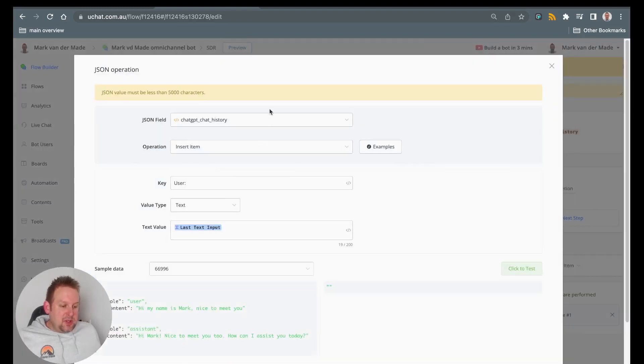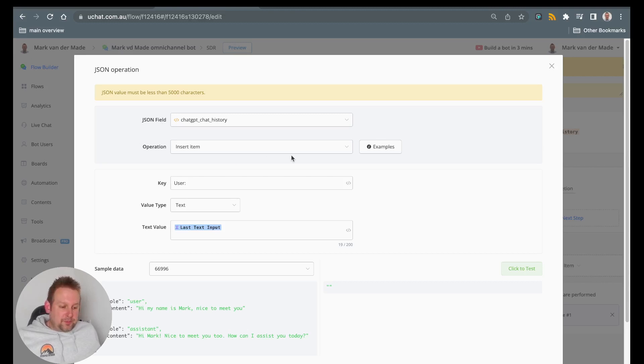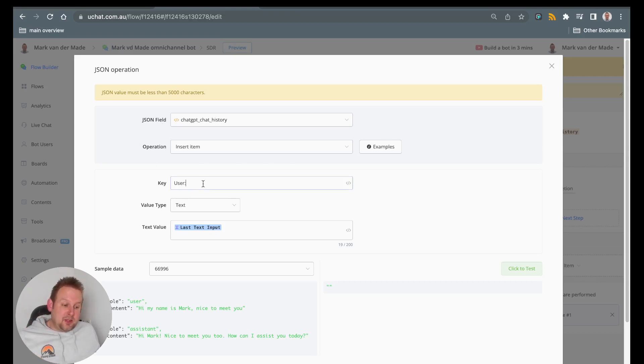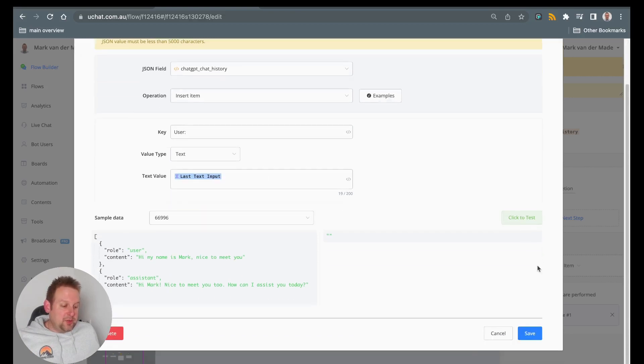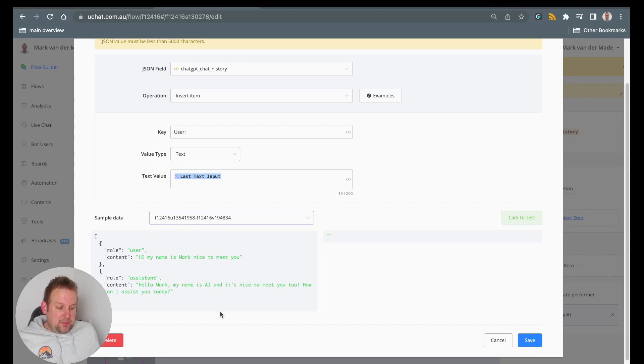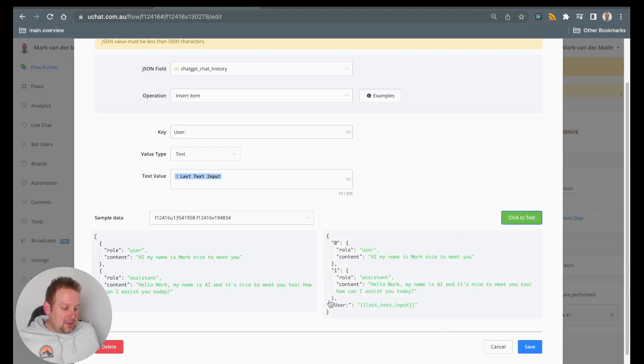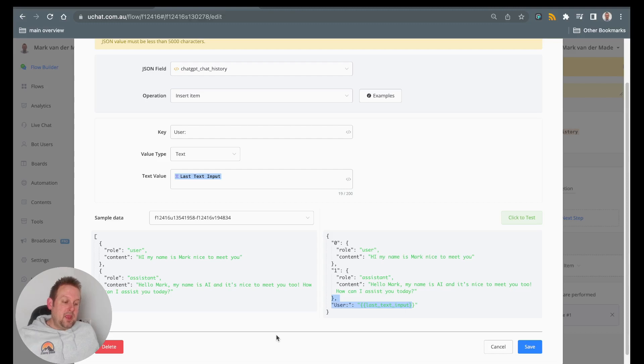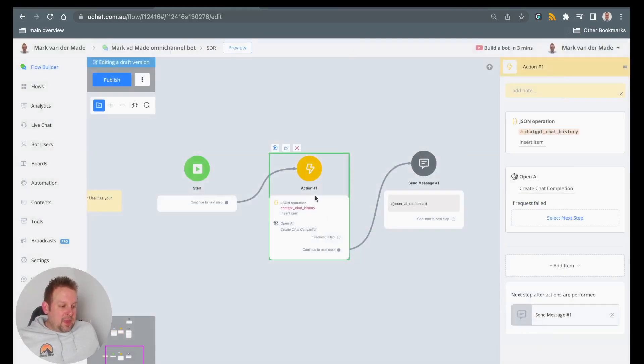And the way that works is basically by going with a JSON operation. Inside this JSON operation, you will go with the selected JSON field where you store your conversation history with ChatGPT. Then you go with an operation insert item. The key will then be user and then the columns. The value type will then be text. And then you can just go with the text value of last text input. We will see the sample data on the left hand side. And so for example, let's pick this sample data. And if we say click test, you will see that it will add the data that we just inserted above. So this is how this completion works.